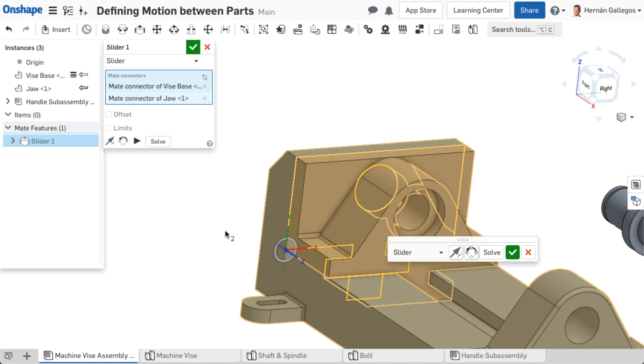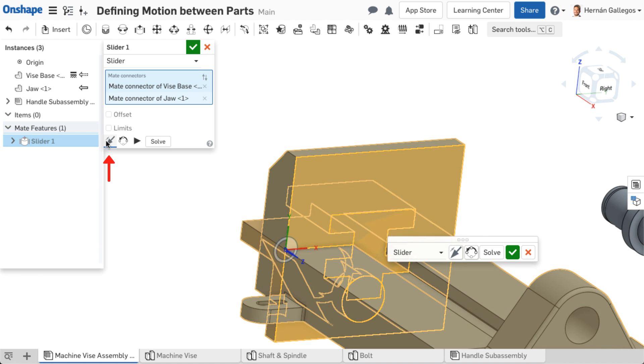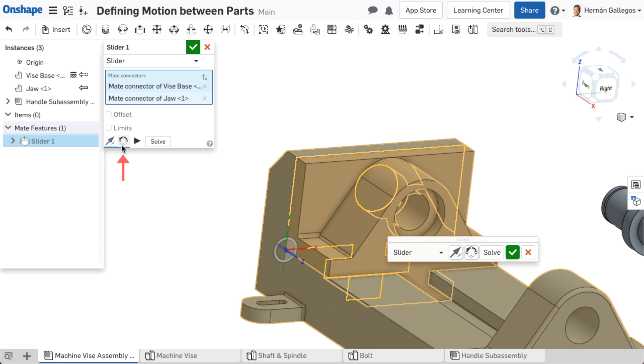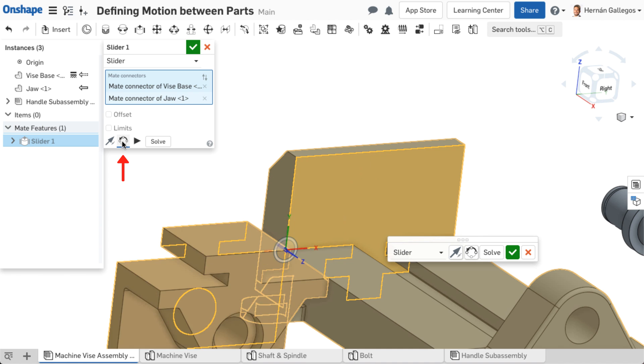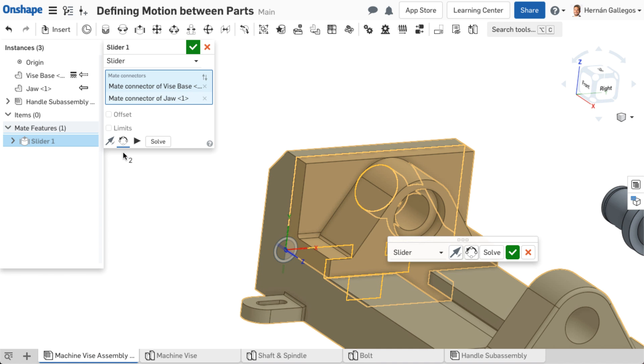You can adjust the z-alignment by flipping the primary axis, and you can reorient the secondary axis by clicking the icon to do so in the mate dialog.